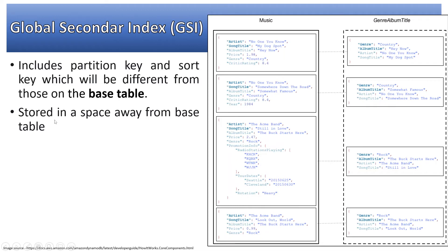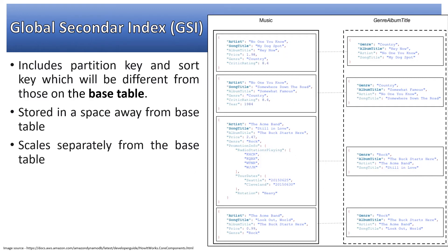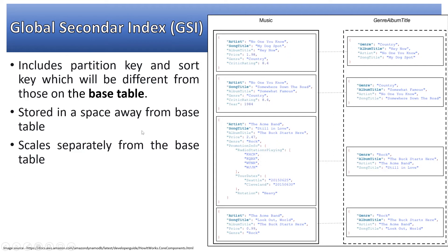GSI is stored in a space away from the base table. Global secondary index keeps its data in a separate storage space different from the base table. It scales separately from the base table - GSI properties are different whether it's scaling up or down or storage space.